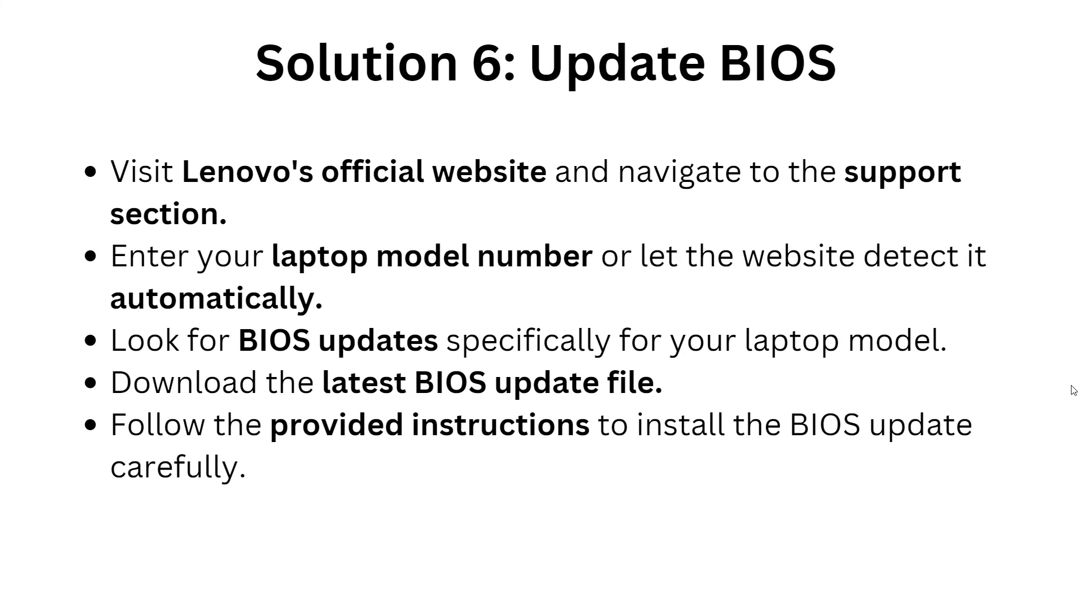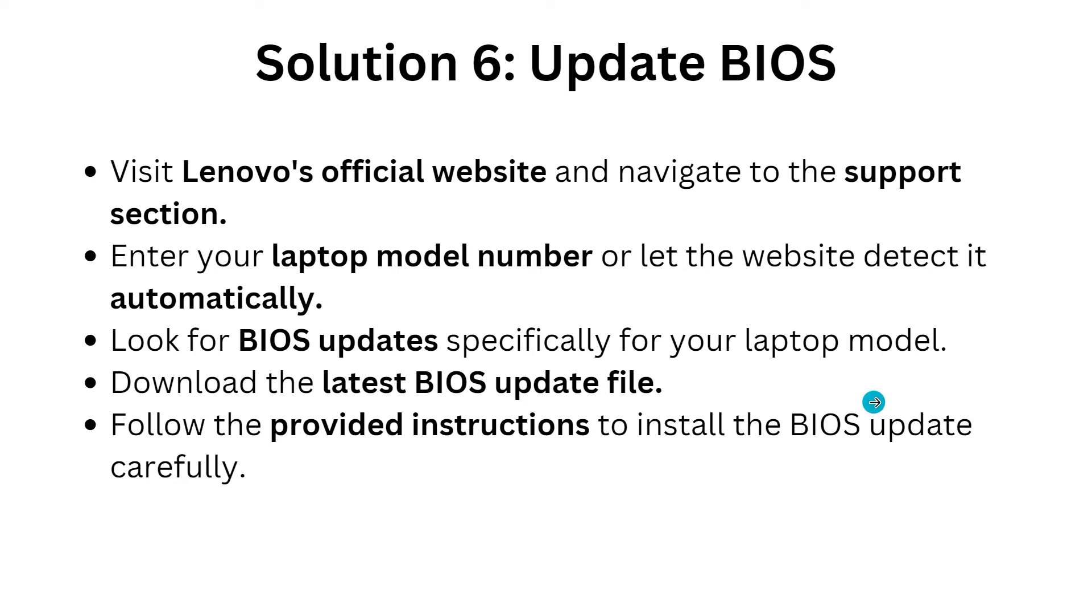Solution 6: Update your BIOS. First, visit the Lenovo website and navigate to the support section. Enter your laptop model name and let the website detect automatically. Look for BIOS updates specific for your laptop model, then download the latest BIOS update and follow the provided instructions to install it.